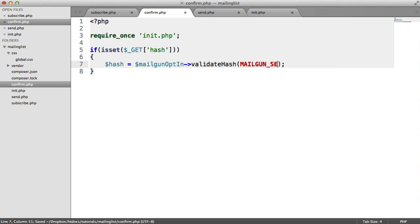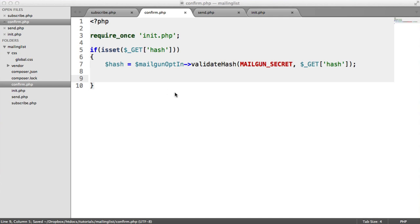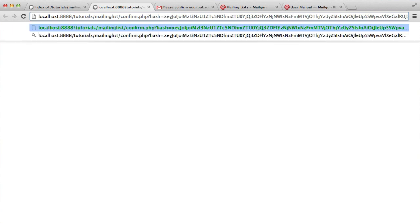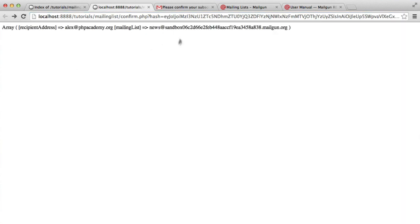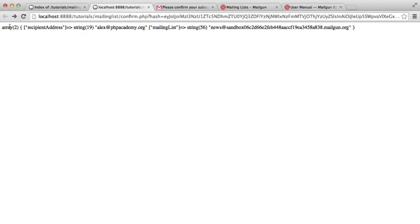The first thing we want to do is check if this hash is set. Then we're going to say hash equals mailgun opt-in, this time using it to validate the hash — remember, last time we used it to generate the hash inside subscribe. We need to pass in the mailgun_secret, which is where the secret gets paired up to check validity, and then we pass in the hash. If we do a var_dump on hash, we get an array back with the details. If we type a wrong character, we get false — so this can only be confirmed by the user that received the email.